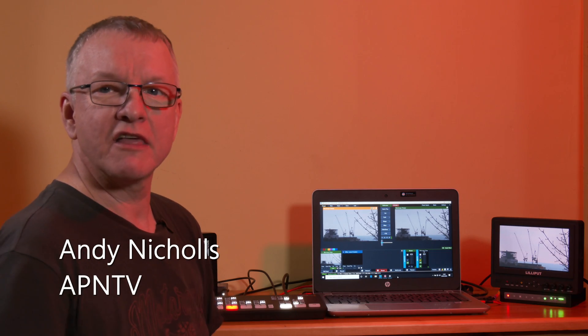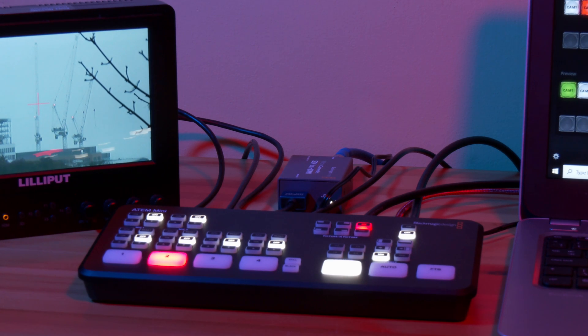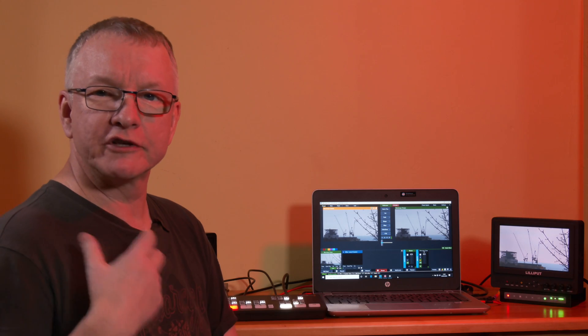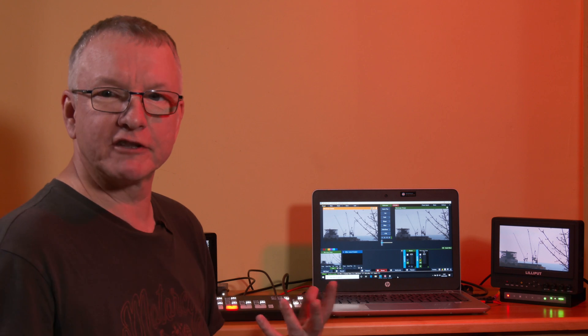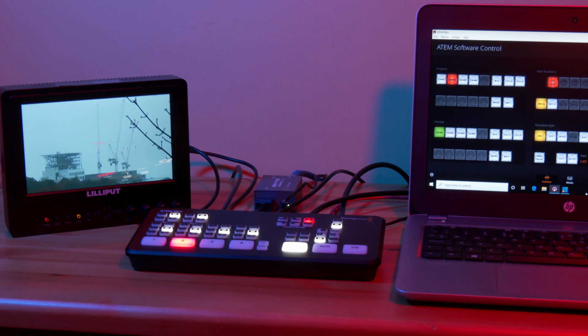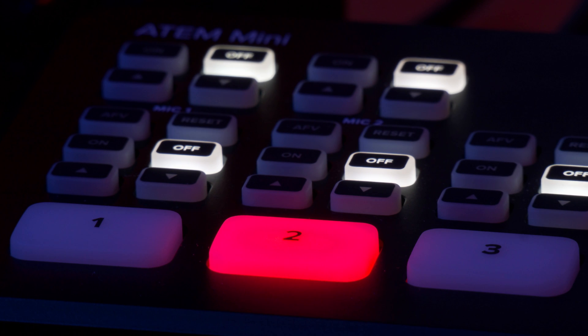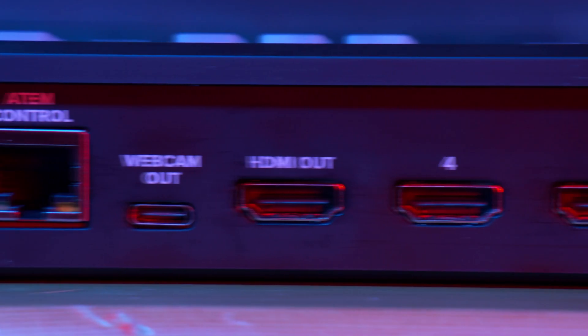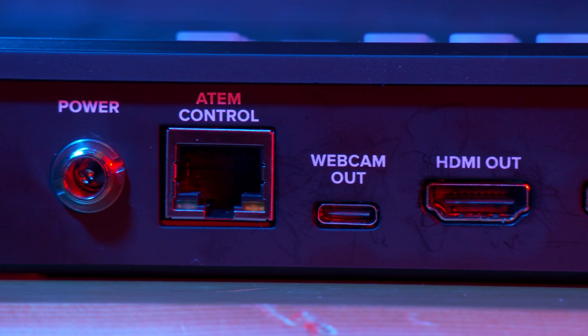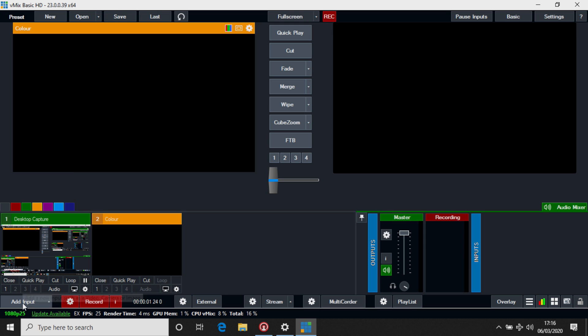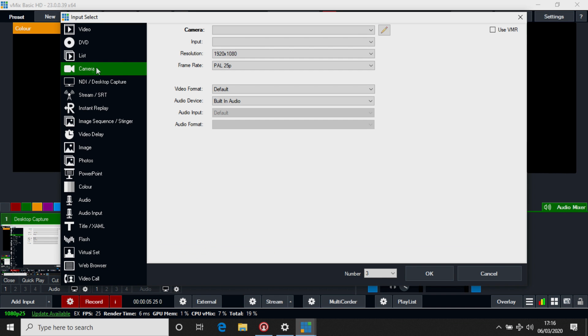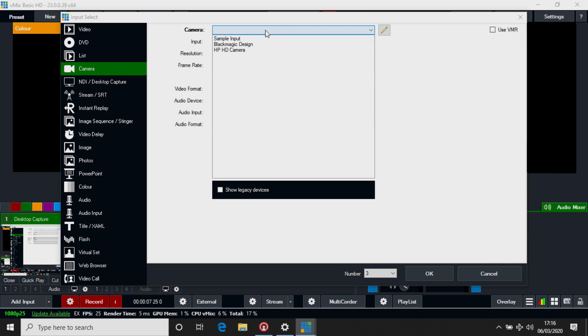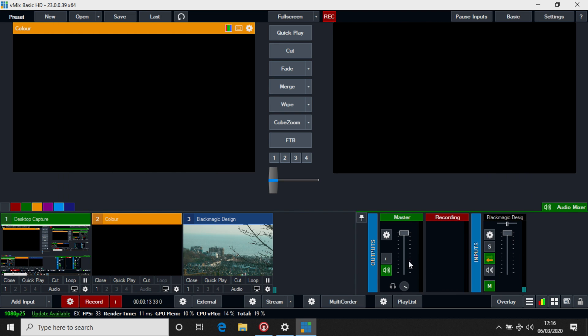For those of you that have missed it, the ATEM Mini is a four input HDMI vision mixing panel that's breaking new boundaries and revolutionising the capabilities of low-budget video production. It's a four input HDMI switcher with scalars on each input, DVE and key-in capabilities and an HDMI and USB-C H.264 output that can be seen by a computer like a webcam and directly accessed by production software like Wirecast, OBS and vMix.